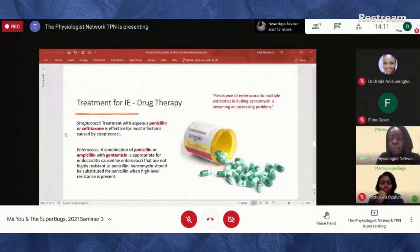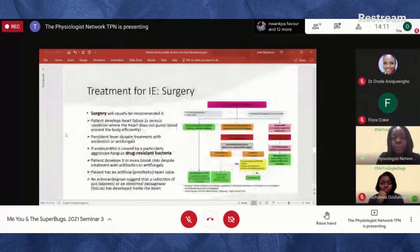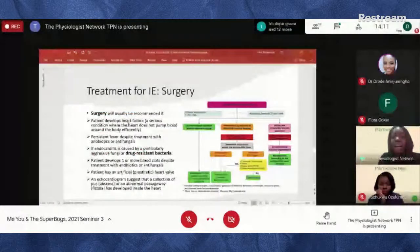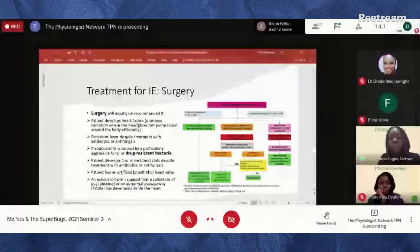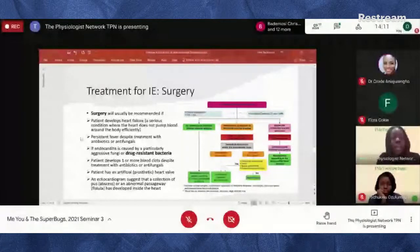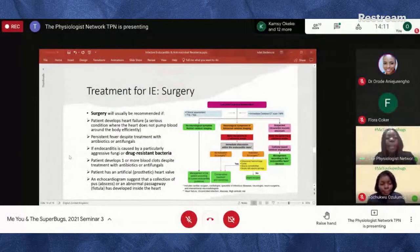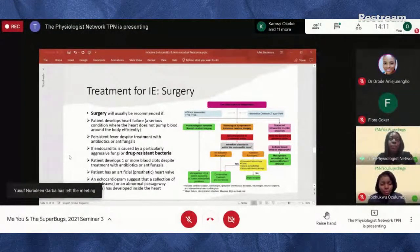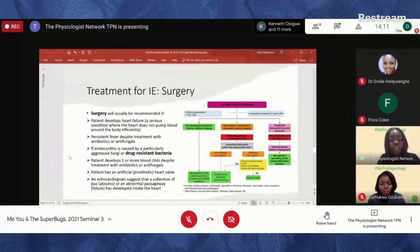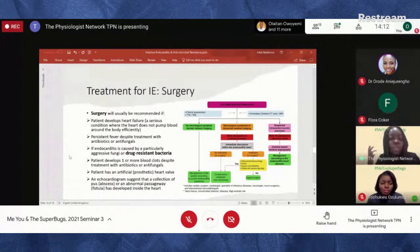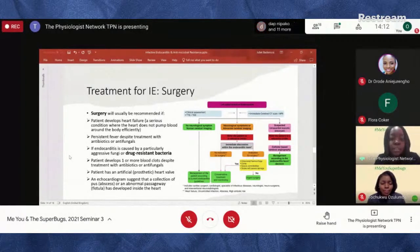Surgery is usually recommended if the patient develops heart failure — as in my patient. It's also recommended if the infection persists despite treatment with antibiotics or antifungals, if endocarditis is caused by particularly aggressive fungi or drug-resistant bacteria, if the patient develops blood clots despite treatment (the mobile masses can dislodge and travel to the brain causing a stroke and instant death), and if there's an abscess that needs to be surgically drained.